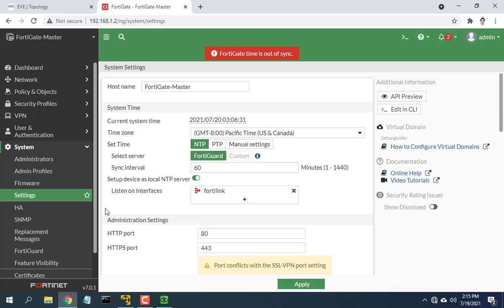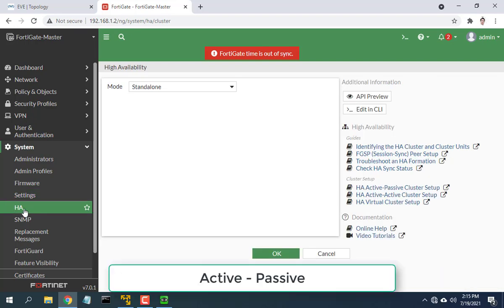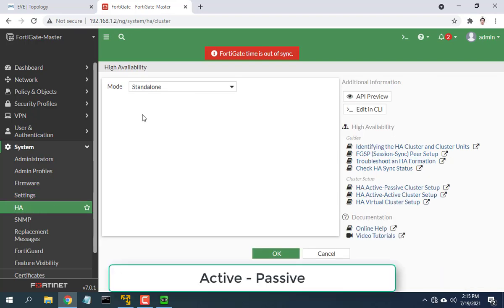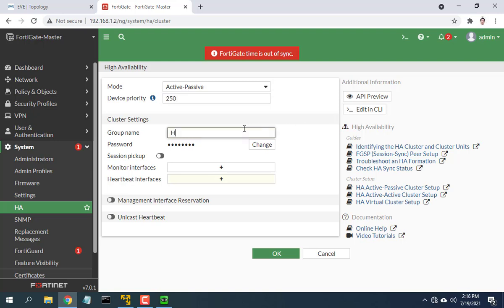Go to system then HA. In mode choose active-passive. In device priority set the device priority. The device with the highest device priority will be master, the device with the lower device priority will be slave. Here I choose 250.